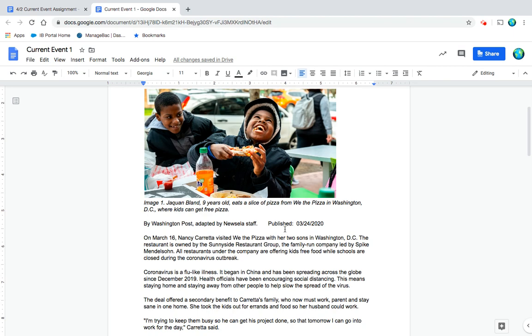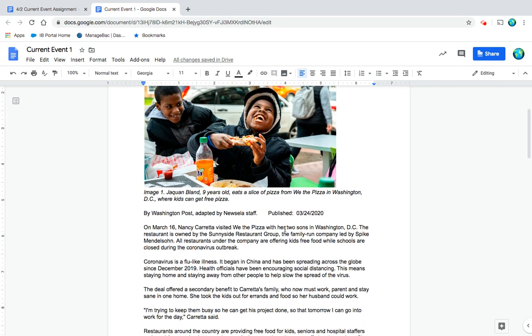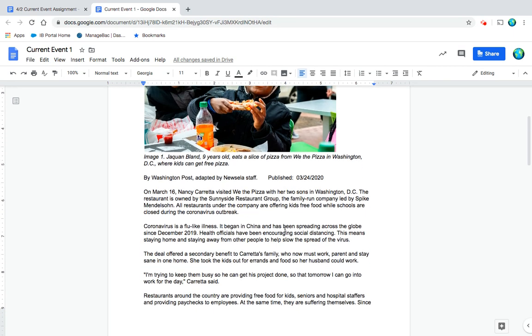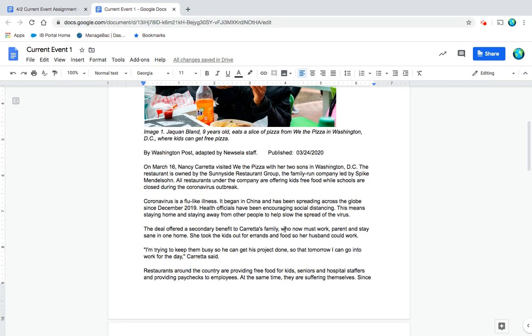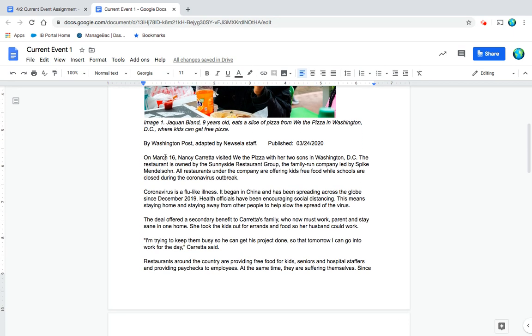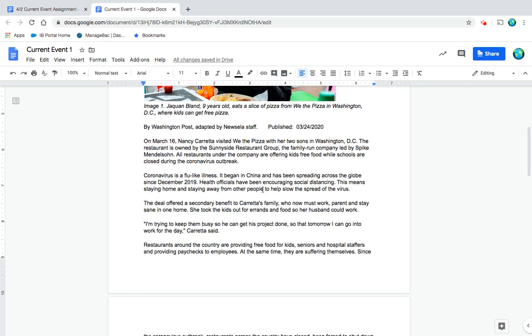By Washington Post, adapted by NewsELA staff, published March 24th, 2020. So starting our first paragraph now, right here. On March 16th, Nancy Coretta visited We The Pizza with her two sons in Washington DC. The restaurant is owned by the Sunnyside Restaurant Group, the family-run company led by Spike Mendelsohn.